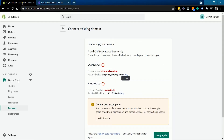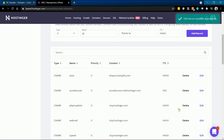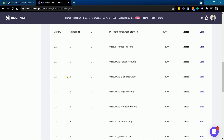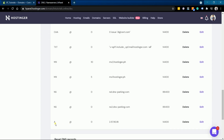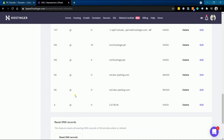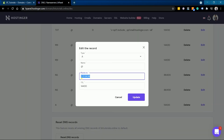Go back to your Shopify window — the next value we need to change is the A record. Copy the required IP address and take note of the current IP address. Go back to your domain registrar window, look for the A record indicated on Shopify, replace it with the required IP address, and update your changes.